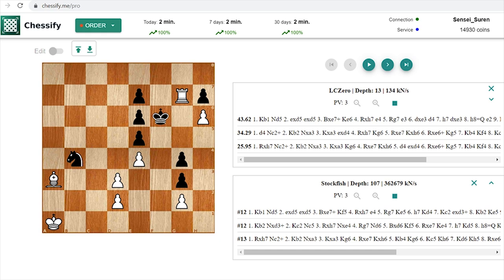And that's because of the strange looking king maneuver which very strangely Stockfish can't see. Let's see how it goes.